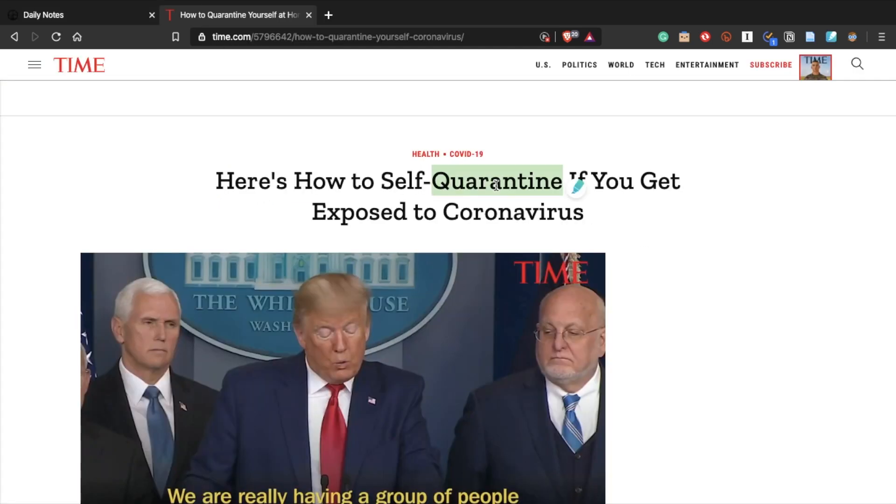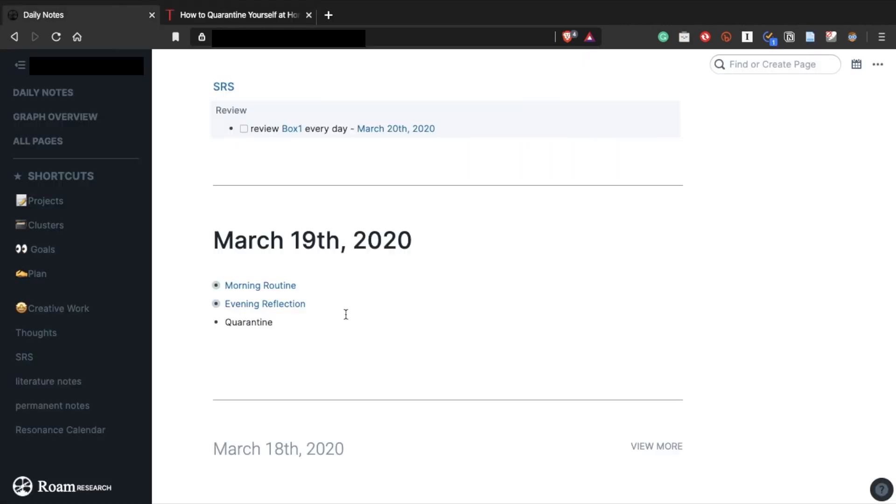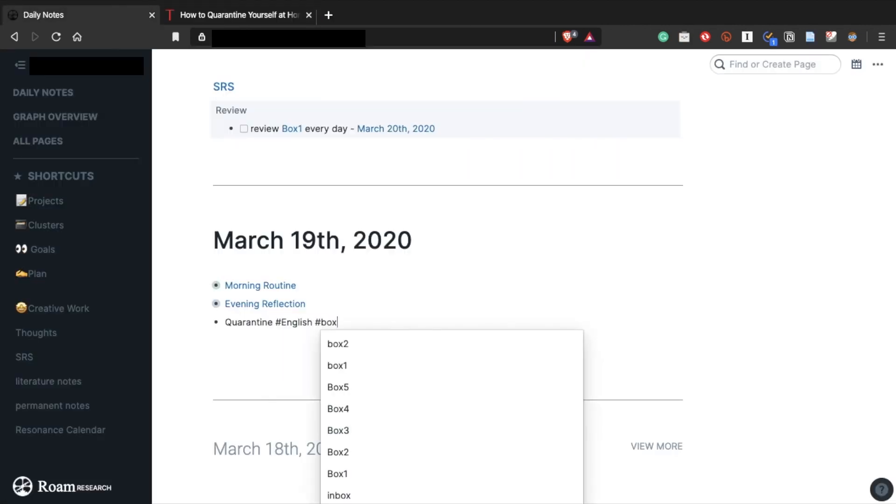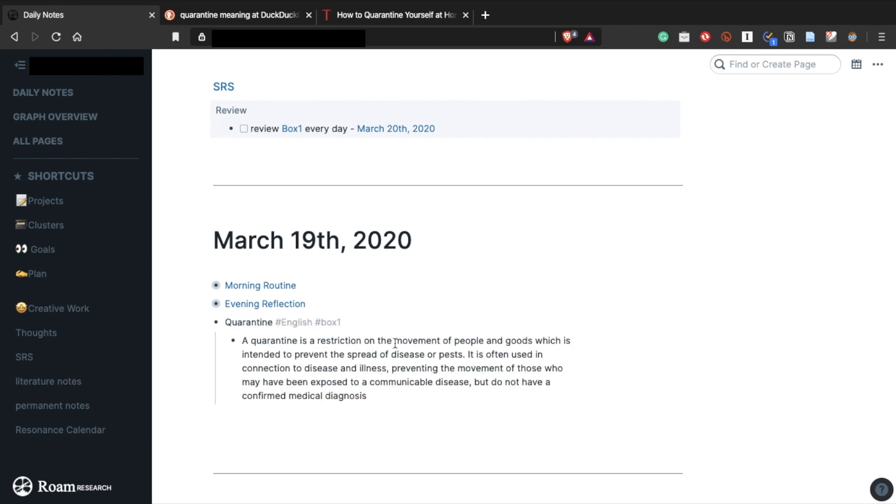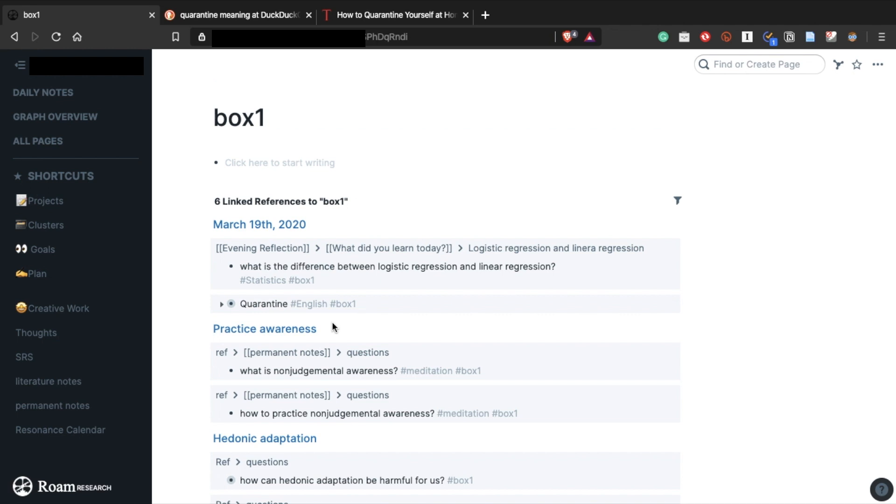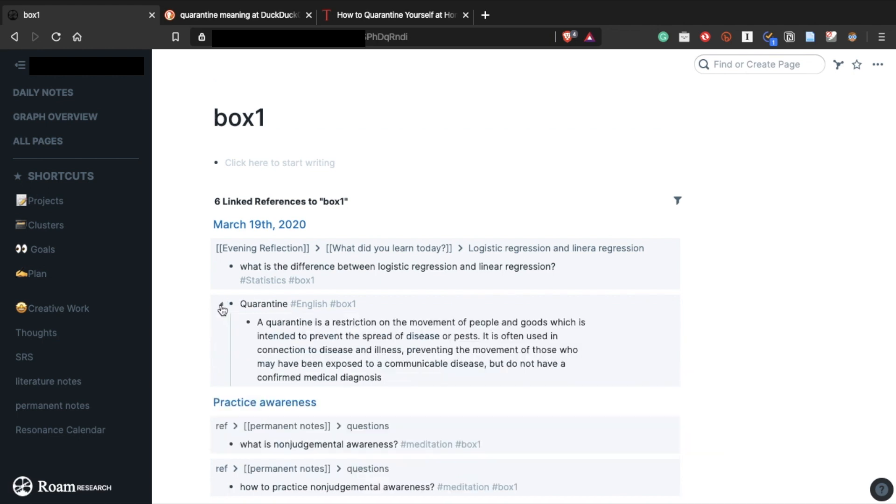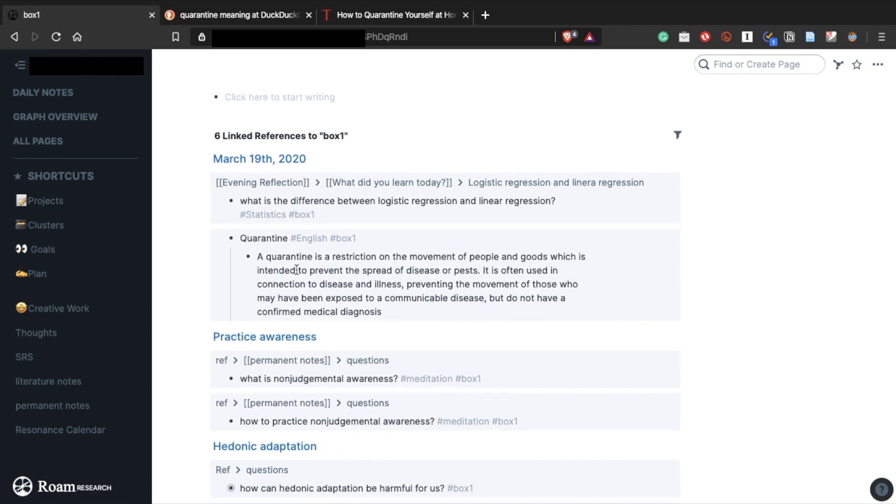And whenever I'm reading an article and find a word or phrase I don't know, I just copy and paste it to Roam, and then Google the meaning so I can remember the word. Because English is not my first language, there are still lots of words and phrases I don't know yet. For instance, I didn't even know what quarantine means until the coronavirus happened, which is embarrassing but now I know.